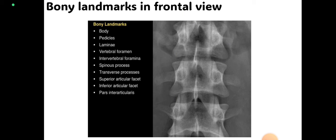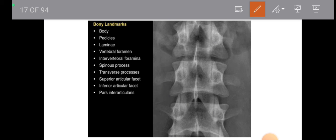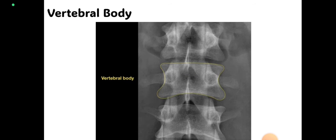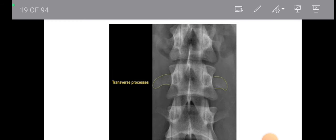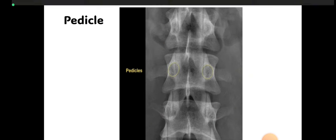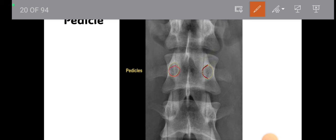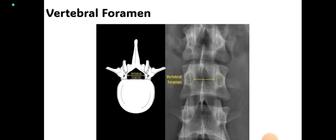In the frontal view, we have to look for certain bony landmarks. First, look for the large vertebral body. Then look for the transverse process, which is present on both sides of the vertebral body and is horizontally directed. Then look for the pedicle, which appears as a round-shaped structure — pedicles are not clearly visible in the frontal view but are clearly visible in the lateral view.